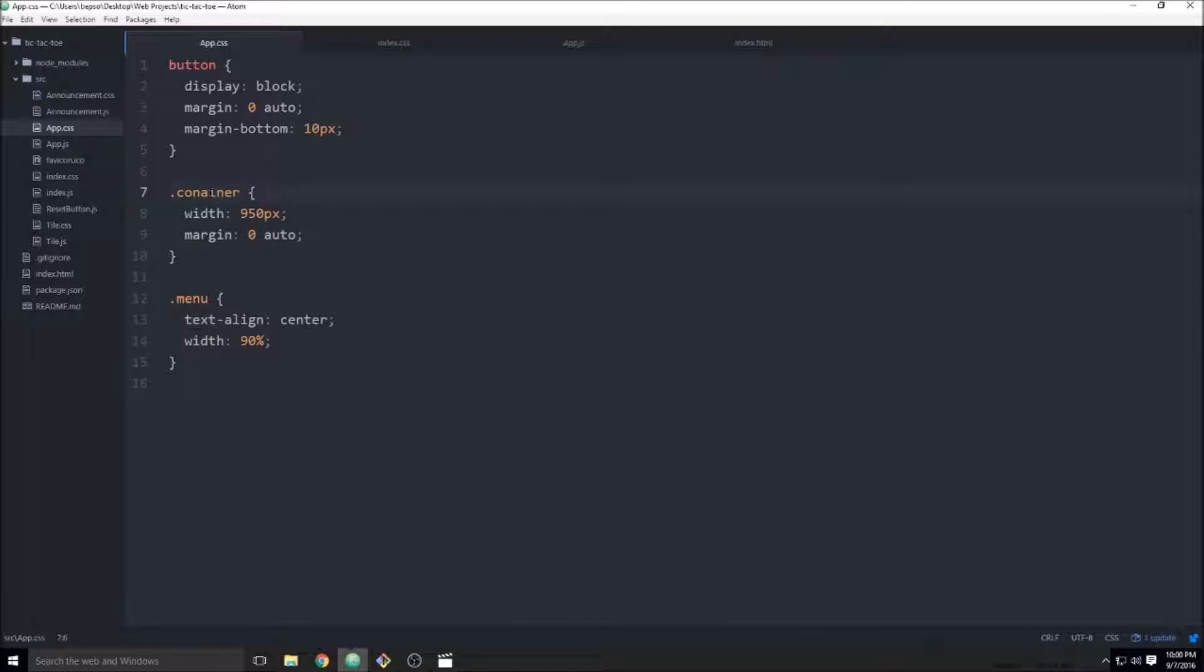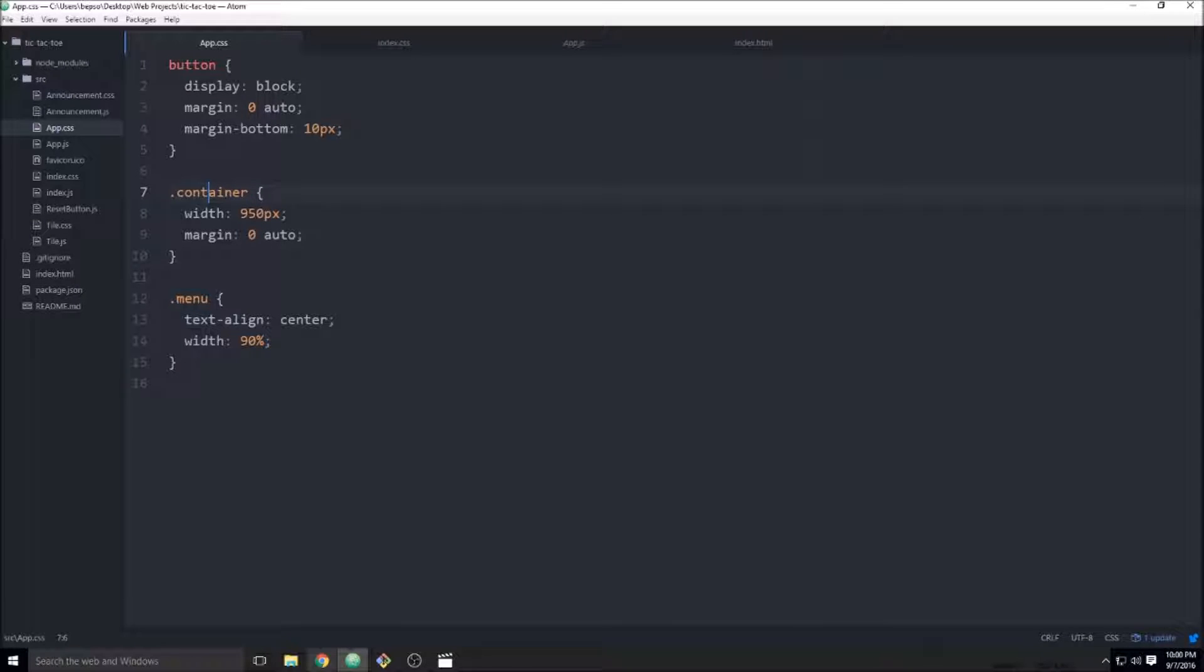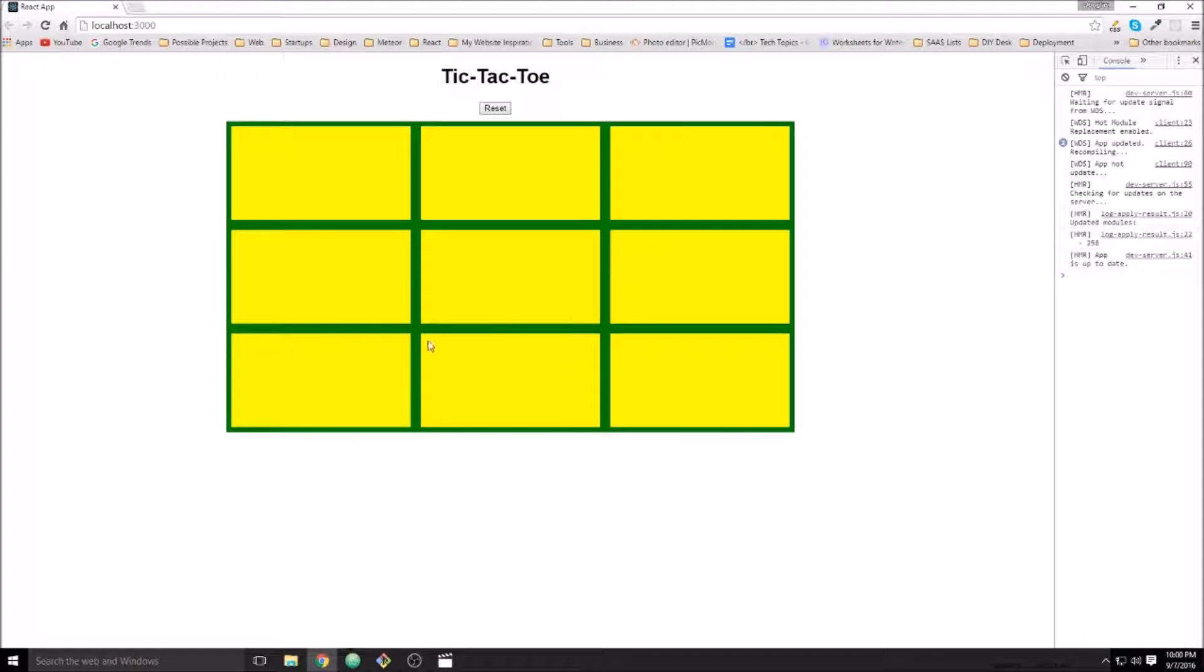I'm surprised because I thought that I had centered the container. Oh, I did. I'm not typing well. Let's see if that fixes it. There we go. So there we have our final product.